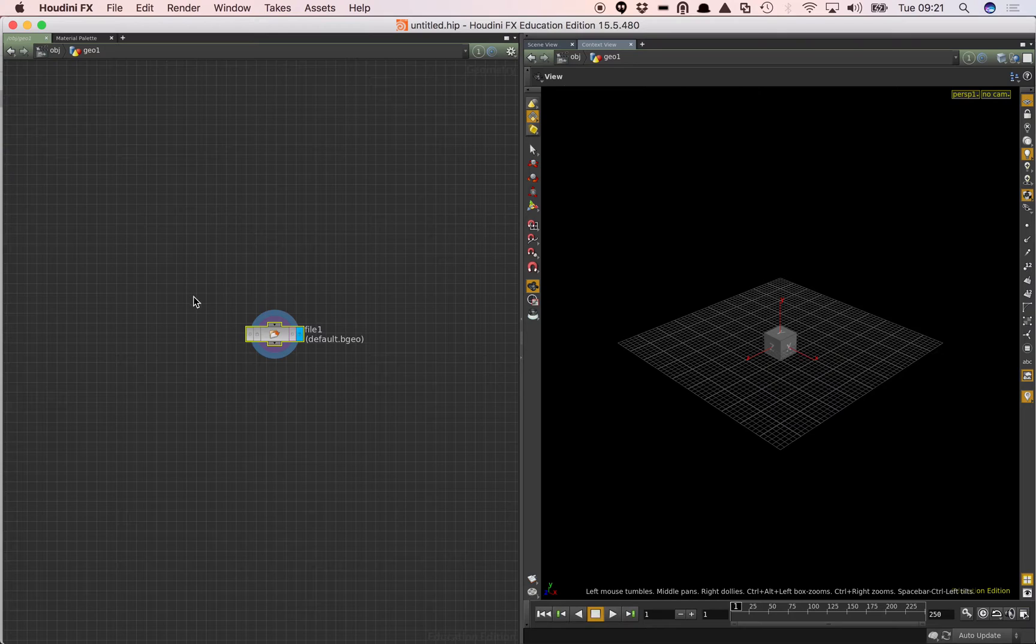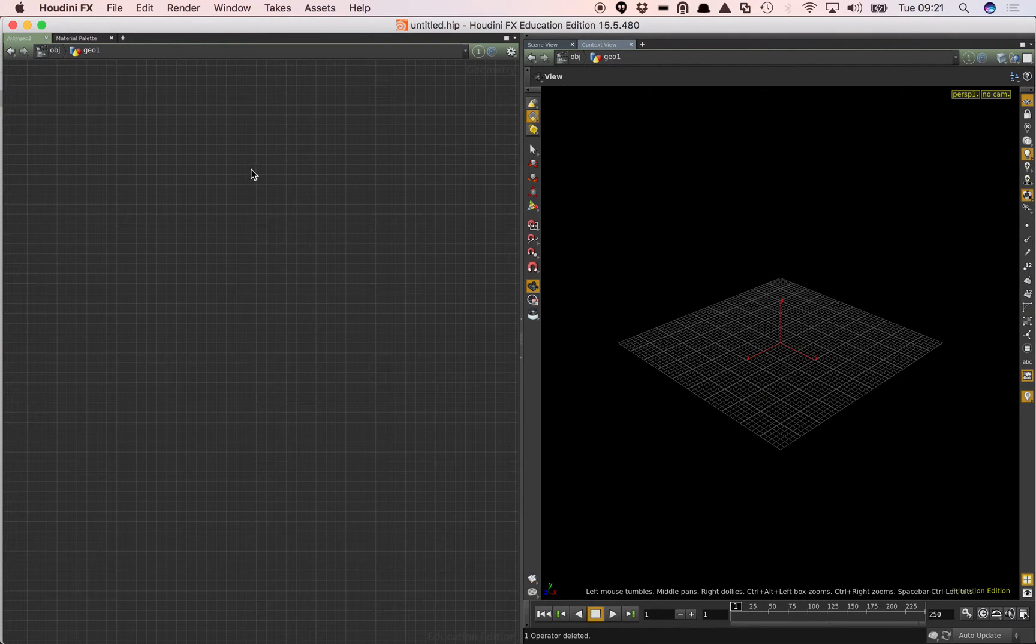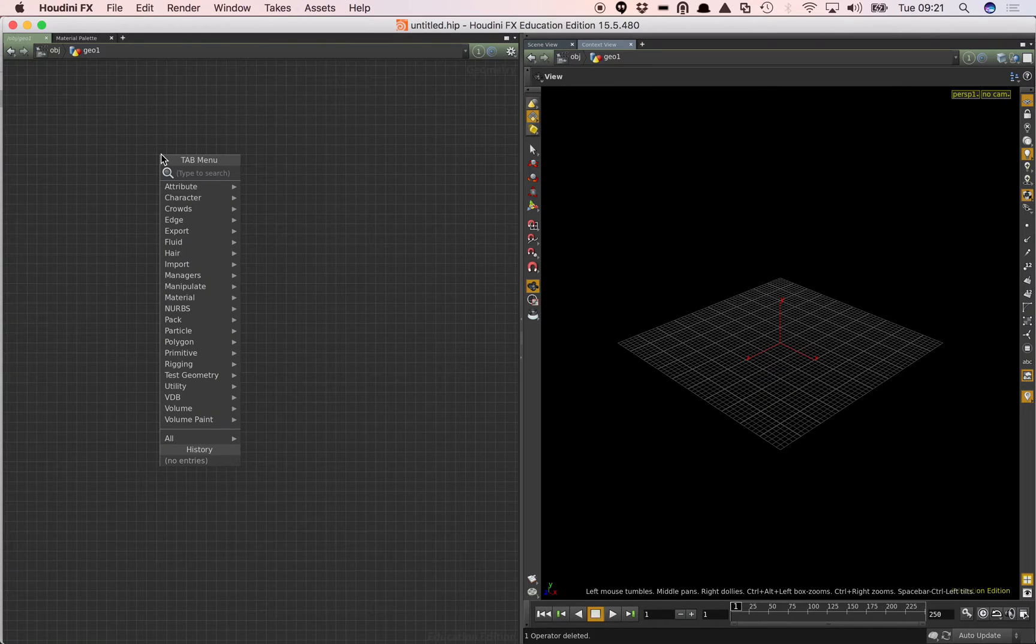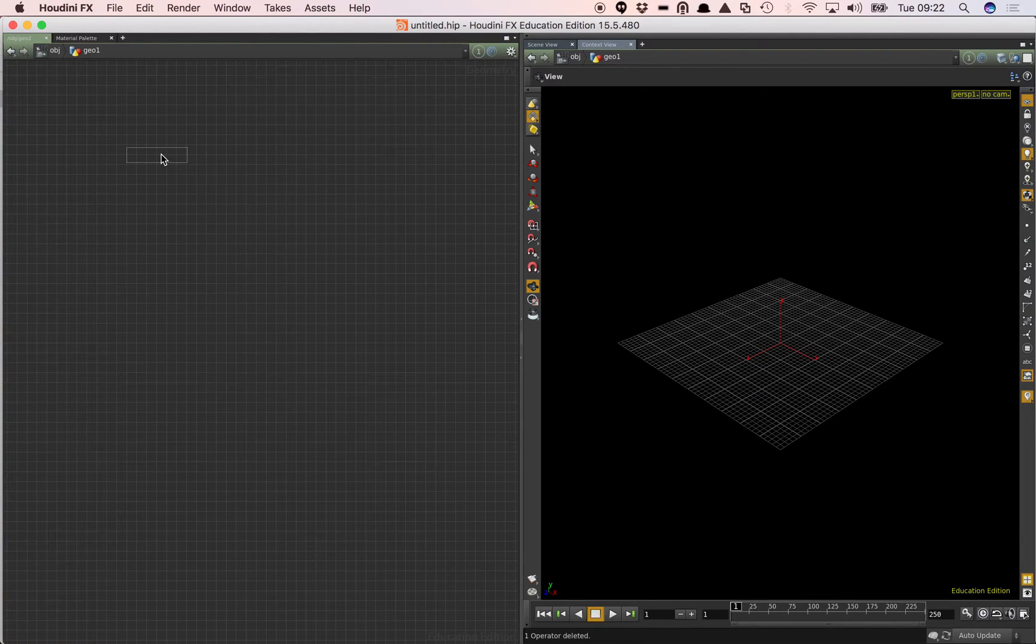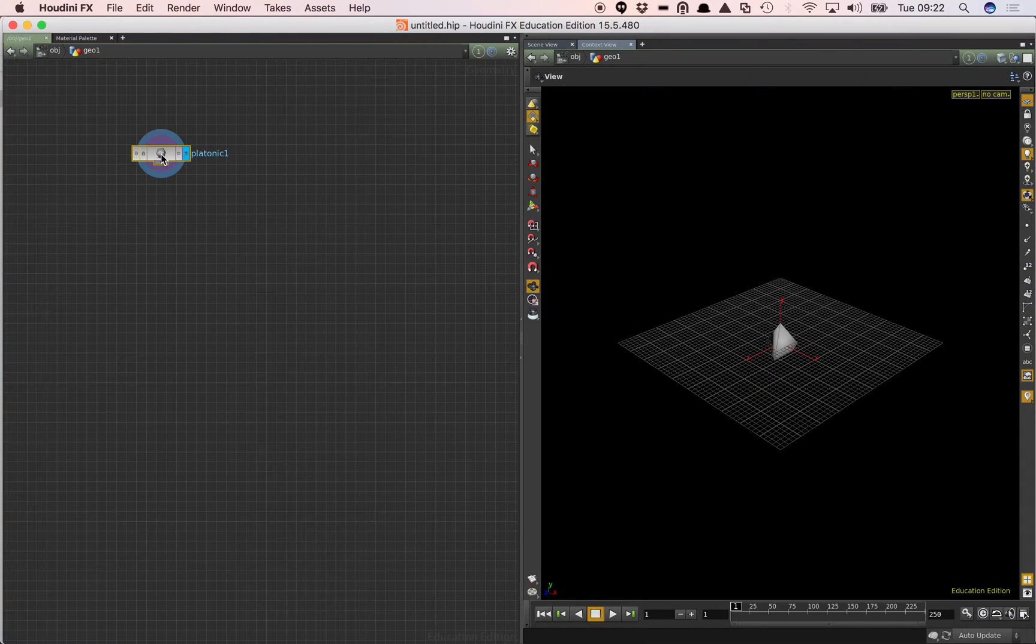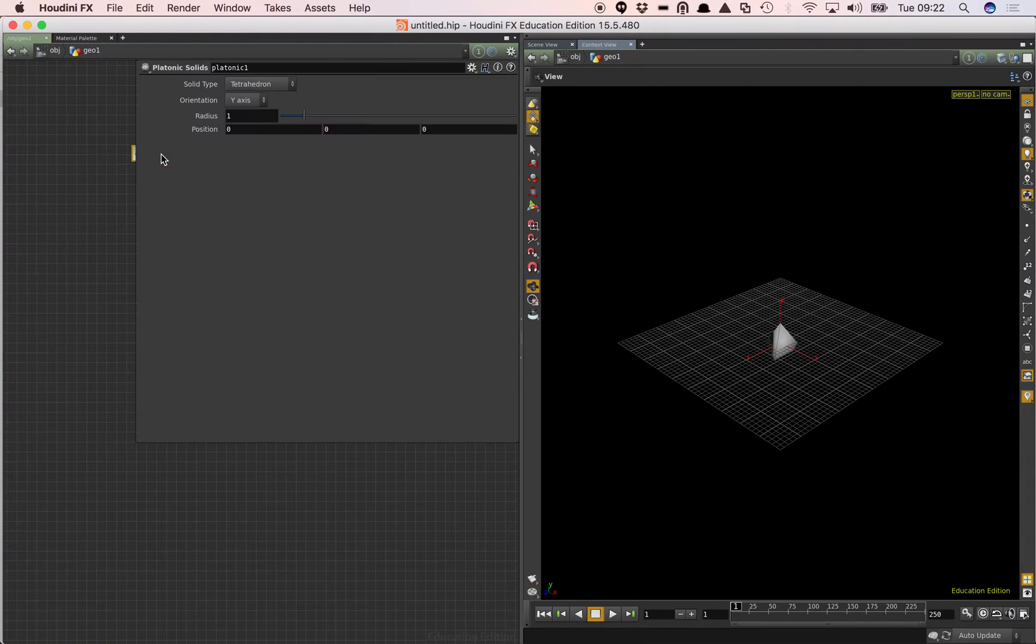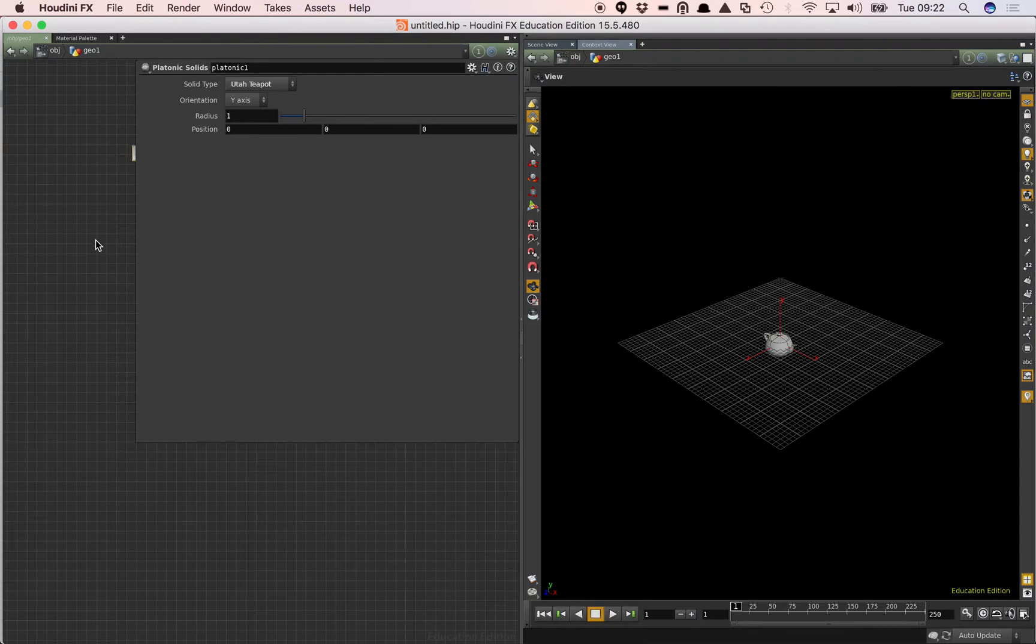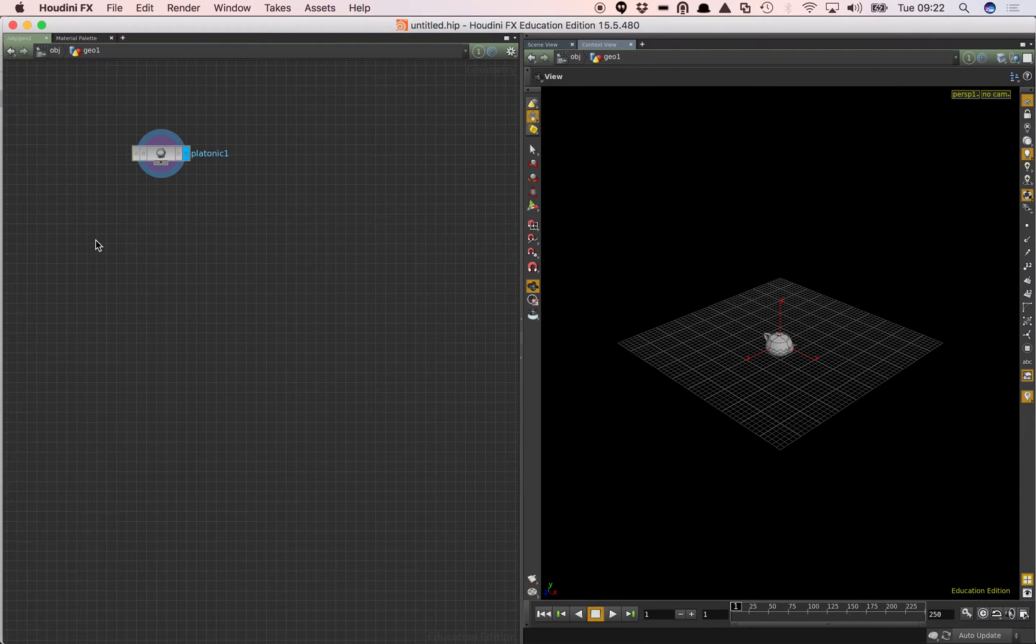Go into the geometry node and delete that. And then I'm going to add a very simple platonic solid there. I'm using Phil's creation desk here, so press P. That gives us the options. Just create a very simple teapot there.